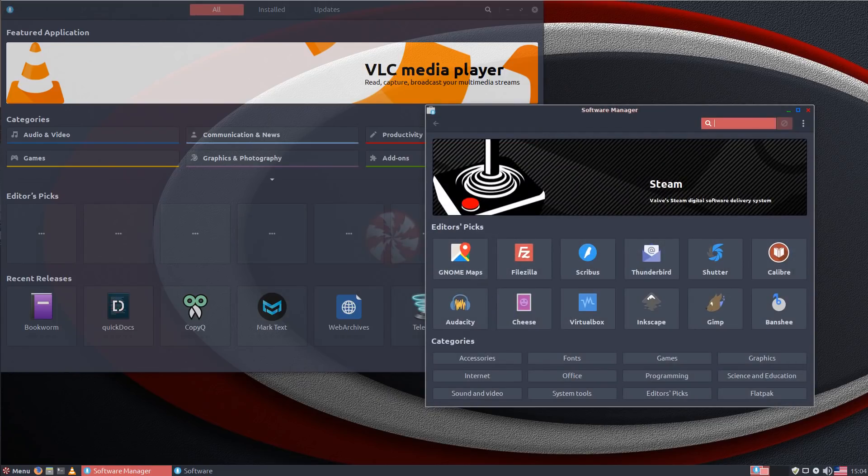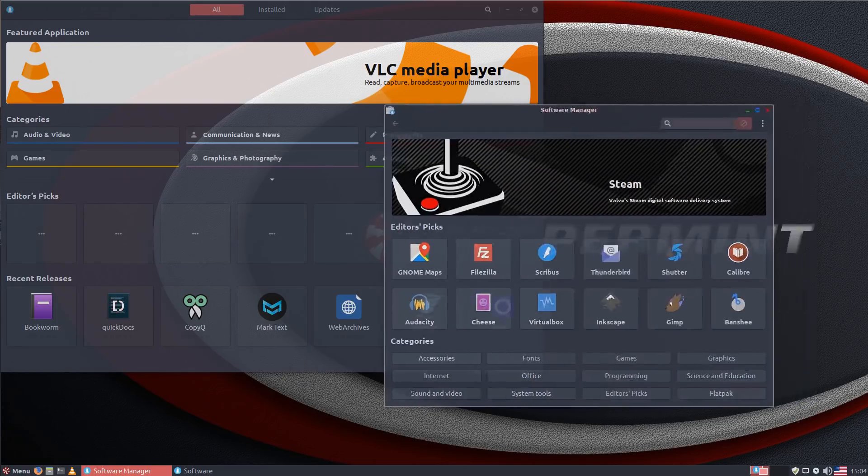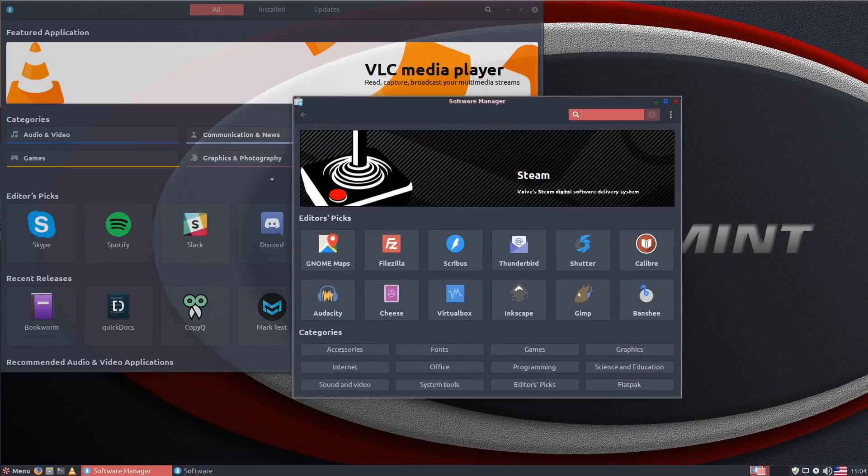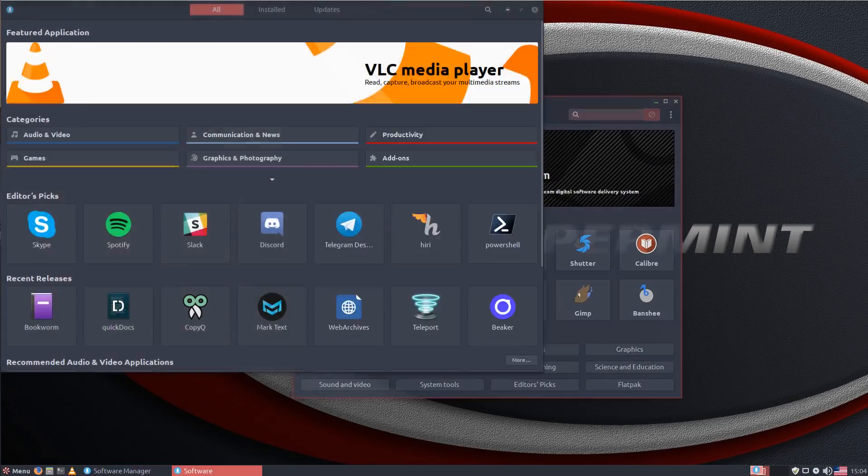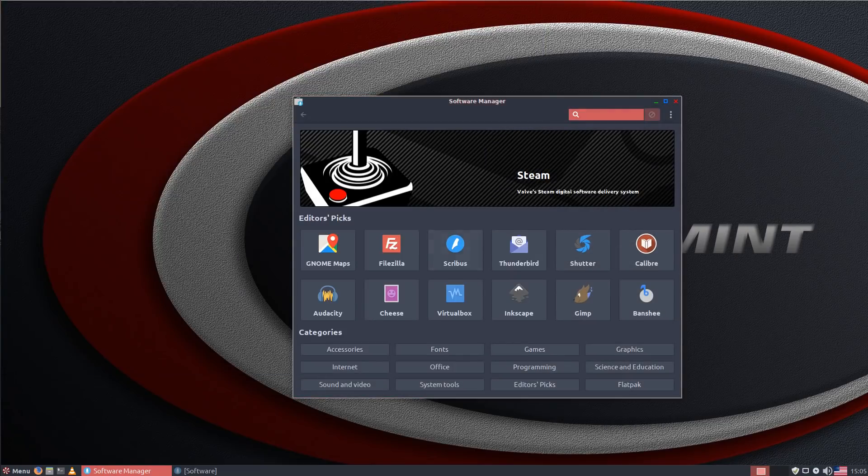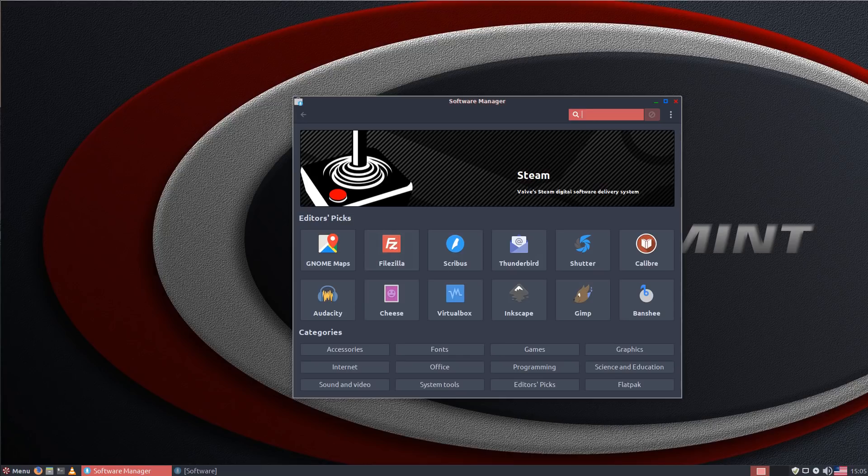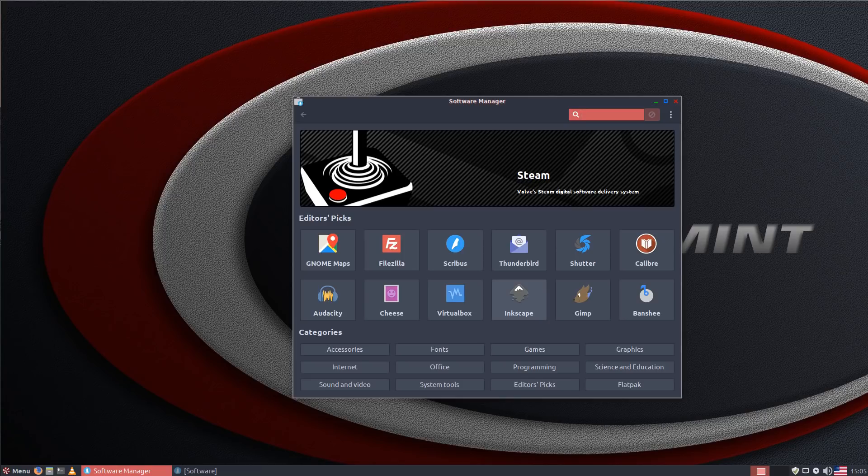First of all we have the Linux Mint software manager which is the one displayed front and center right now. The Linux Mint software manager has undergone a lot of great work by the Mint team and it's great to see that Peppermint here is capitalizing on that and using it in their system.